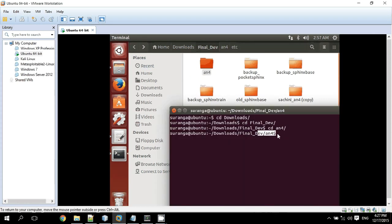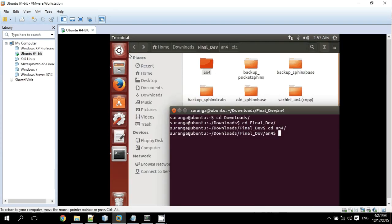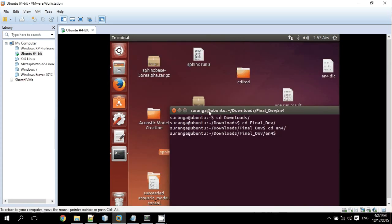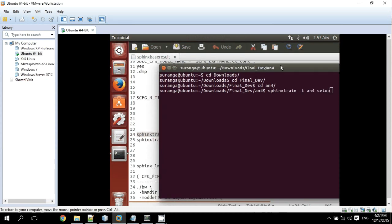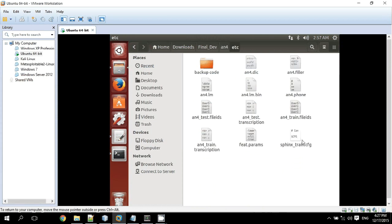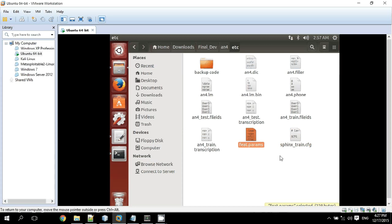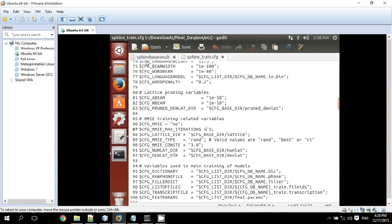After that, we have to use a few commands. This step uses phoenix train. Running this step will create a file called cfg, and the cfg file contains configuration settings for the training process.